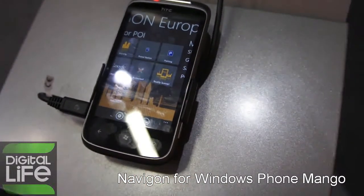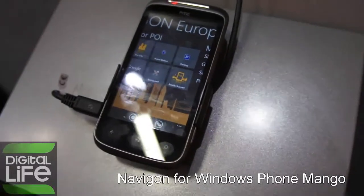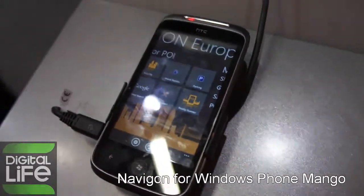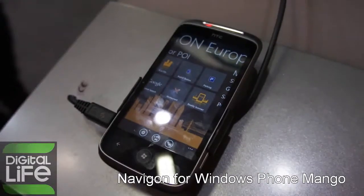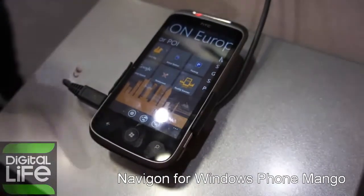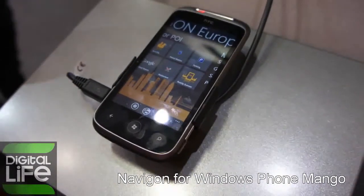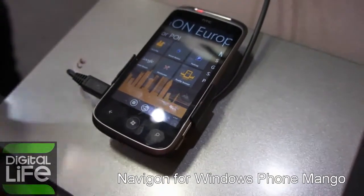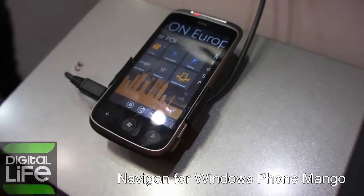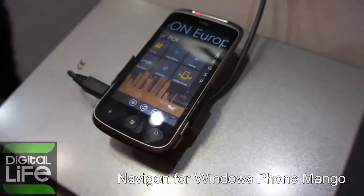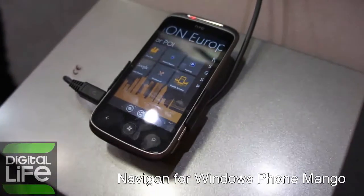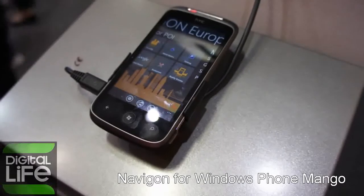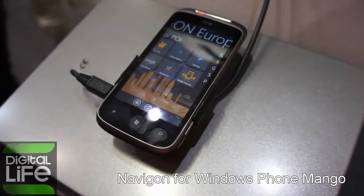We first introduce the Reality Scanner — an augmented reality feature. When you are in a city and you point your device's camera at a building, you can see what kind of POI it is: is it a restaurant, is it a museum? When you click on it, you can see more information about the building — for example, the phone number, the address. You can phone there and you can navigate there. It's augmented reality for navigation.